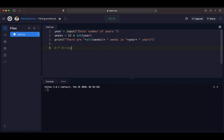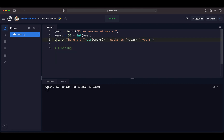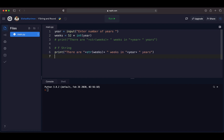All we have to do is type f in front of the string. In our project, I'm going to comment out the part inside print that uses concatenation and conversion, and rewrite that message using fString.